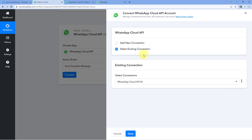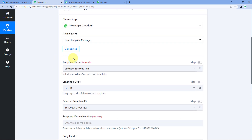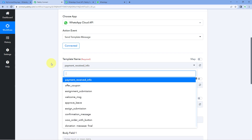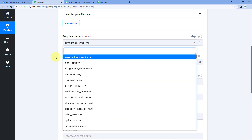I'm selecting my existing connection and clicking save. The first thing it asks is the template name. A template is a predefined WhatsApp message already created in our Cloud API account. To initiate a conversation with any WhatsApp user — to send the first message — we have to create a template message in our Cloud API account and get it approved by Meta. Once approved, we can use that template to send messages. From the dropdown below template name, you can see a list of all templates already created inside Cloud API.